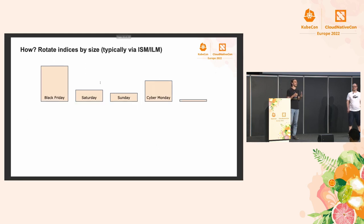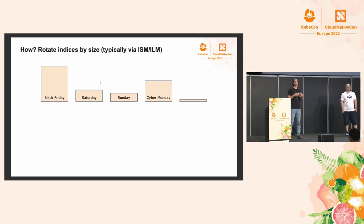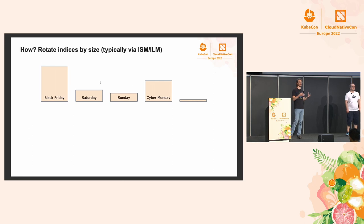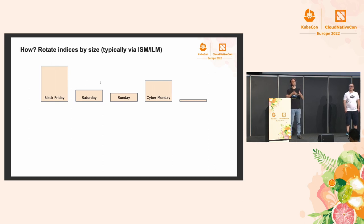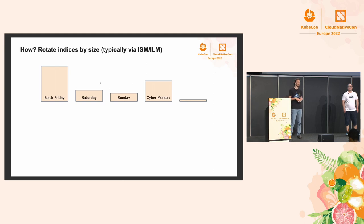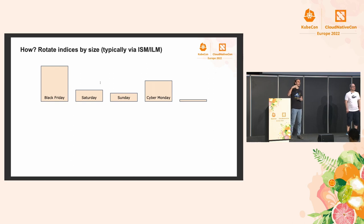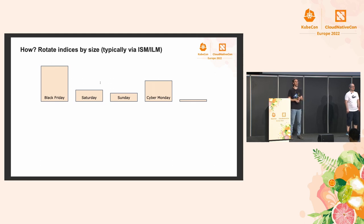But this design is not perfect, and we may run into what we call the Black Friday problem. Let's say we are an e-commerce website, and we're logging access logs. During Black Friday, we will have a lot more traffic, and so that index will grow much larger than the indices from the following Saturday or Sunday. And then you have Cyber Monday, and then again, it's a spike of traffic, and then again it goes down. The problem is that the big indices that will get generated on Friday and Monday will behave much like that big index we talked about before.